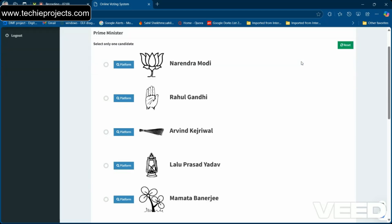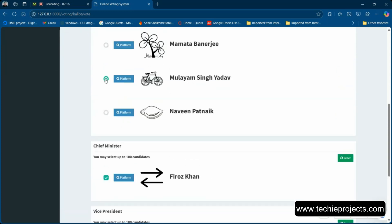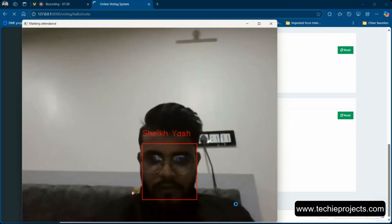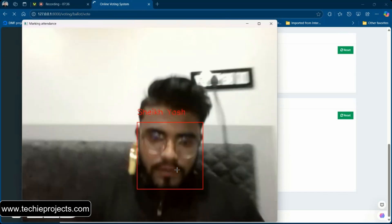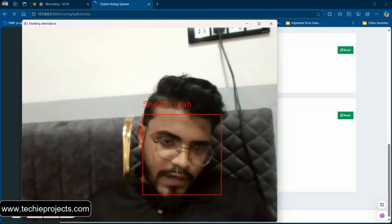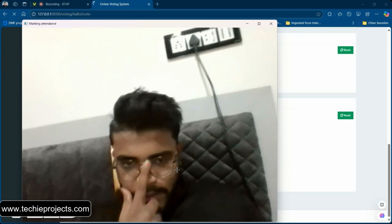If the face doesn't match, it throws an error — 'face didn't match.' Since I was showing Shah Rukh Khan's image, the face authentication failed and the user cannot submit. Now I will show my own face so that it gets submitted. As you can see, it is now detecting me by the name I registered with. With good lighting and camera quality it detects accurately.